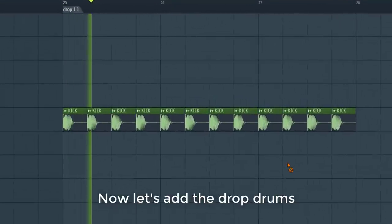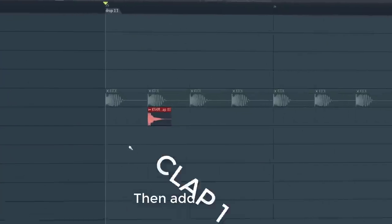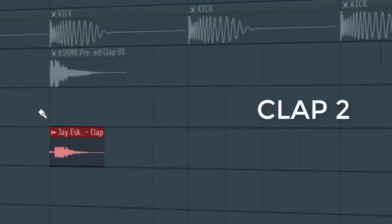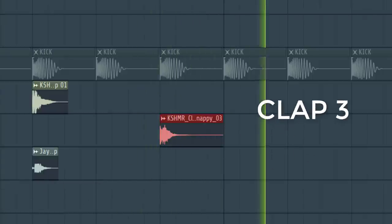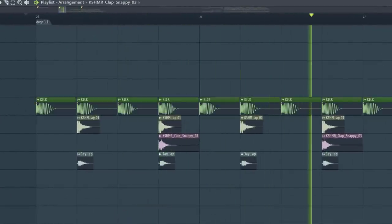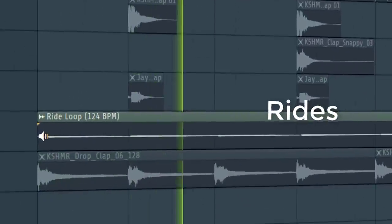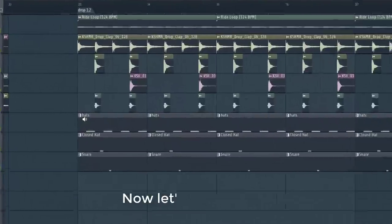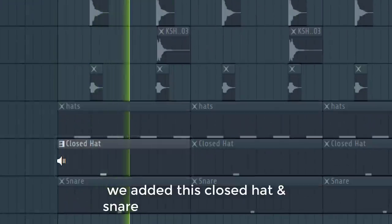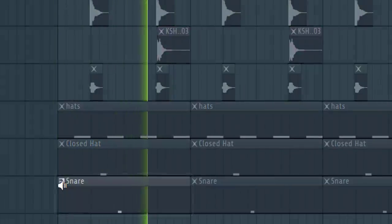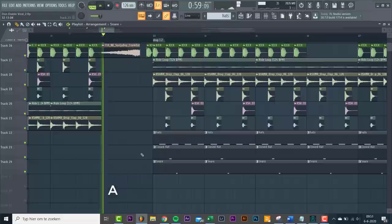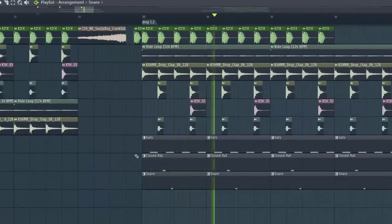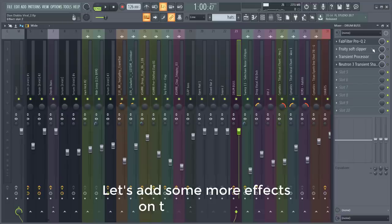Now let's add the drop drums, starting with the kick drum, then add the claps. Together the claps sound like this. We added this closed hi-hat and snare for some more groove. All together the drums will sound like this. Let's add some more effects on the drum bus.